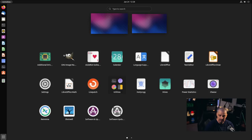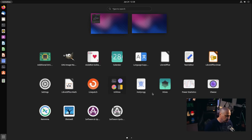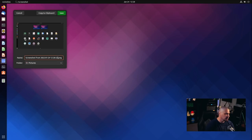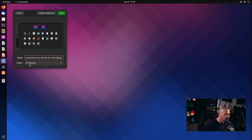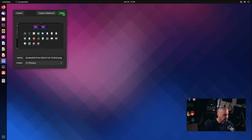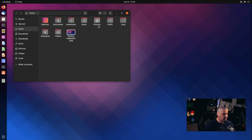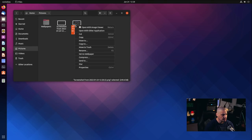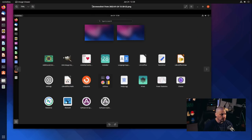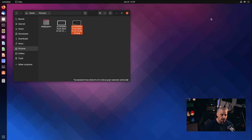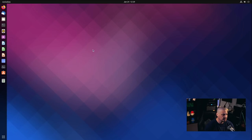We get a visual confirmation with a camera flash and audio as well, so we know we took the screenshot. We get a preview of the screenshot, and we could name the screenshot anything we want — I'll leave it as the default timestamp. By default on Ubuntu it saves to the Pictures directory in your home directory. I click save, go into the file manager, go into Pictures, and there is the screenshot right there.